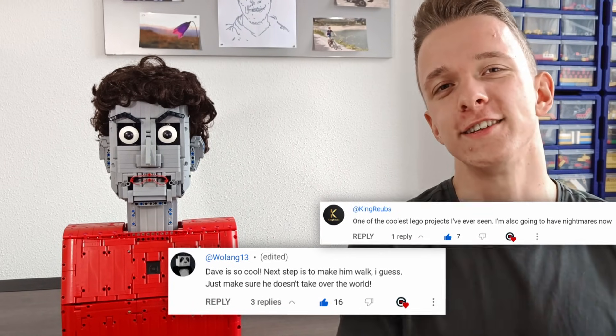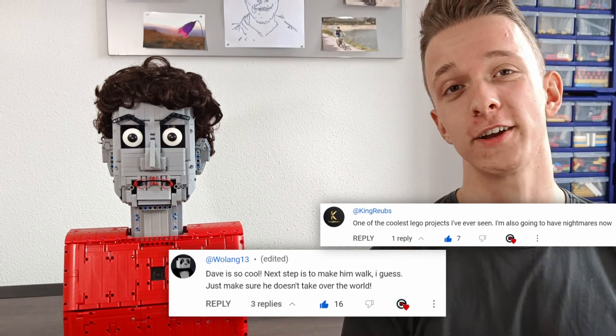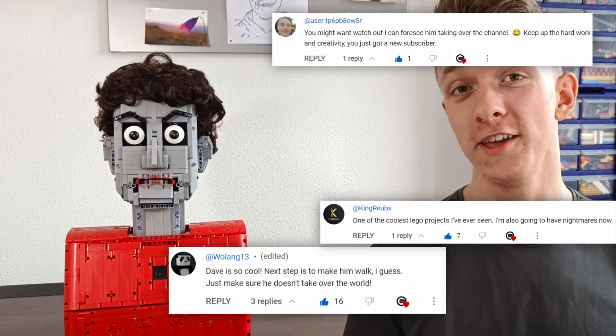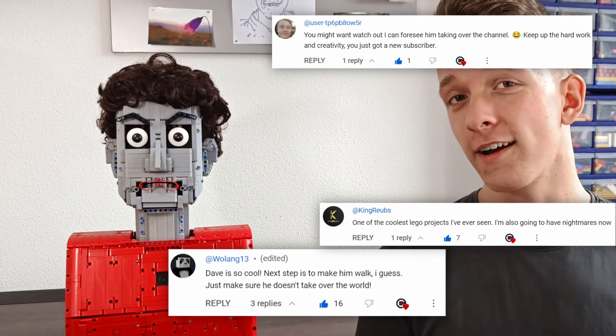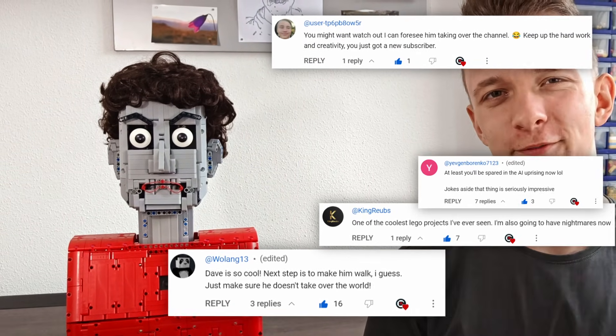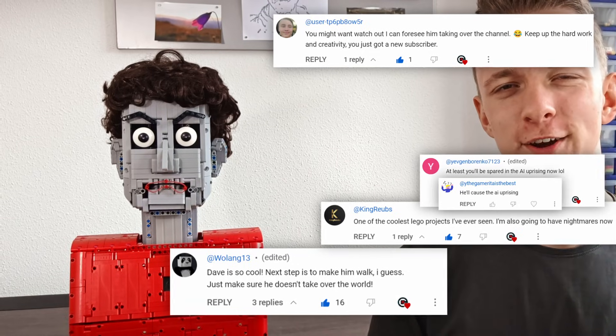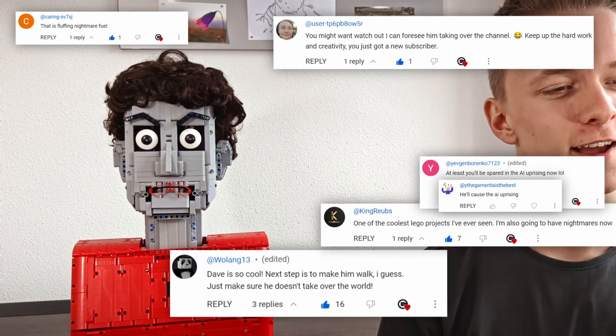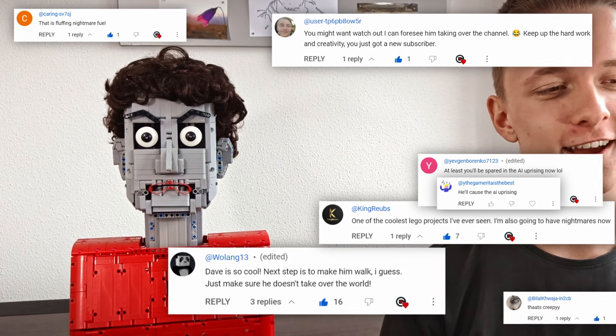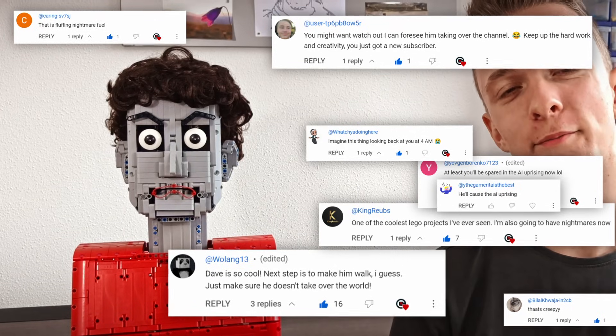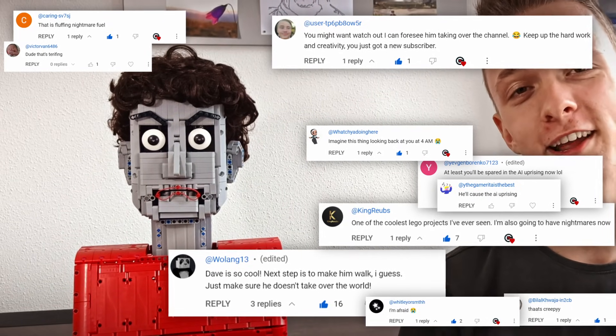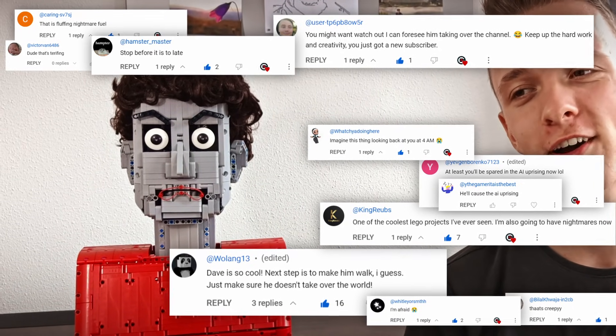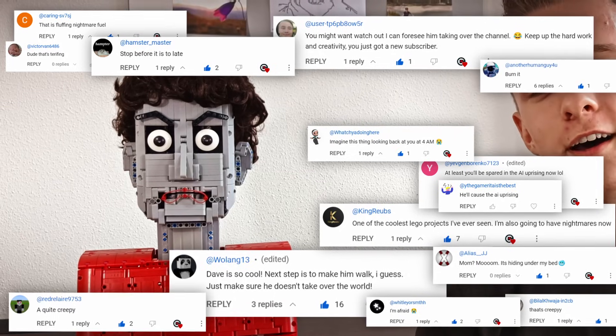One of the coolest Lego projects I've ever seen. I'm also going to have nightmares now. You might want to watch out. I can foresee him taking over the channel. At least you'll be spared in the AI uprising now. He'll cause the AI uprising. That is fluffing nightmare, Matthew. Imagine this thing looking back at you at 4 AM. I'm afraid. Stop before it is too late. Burn it.